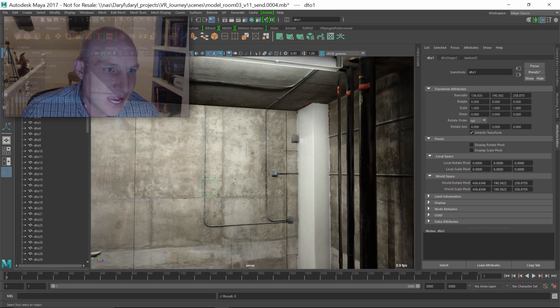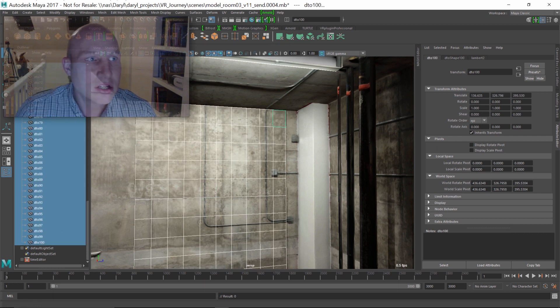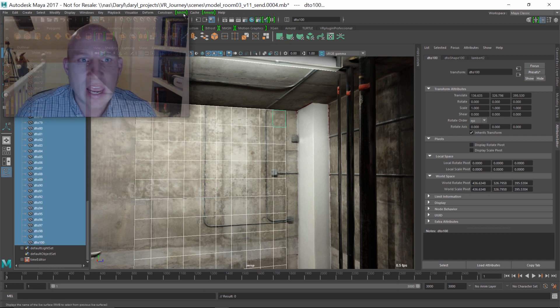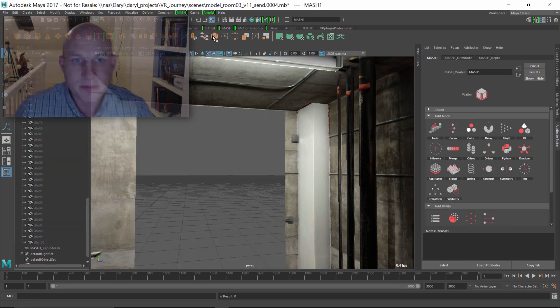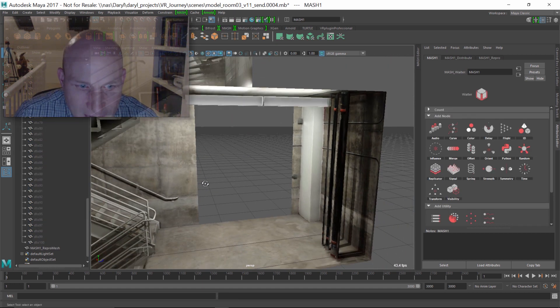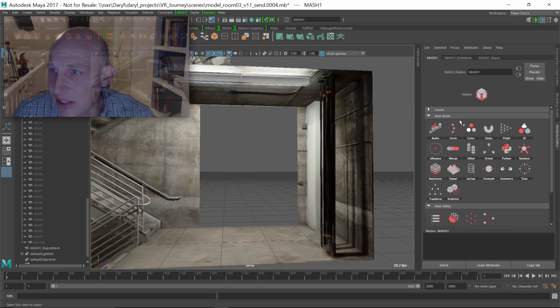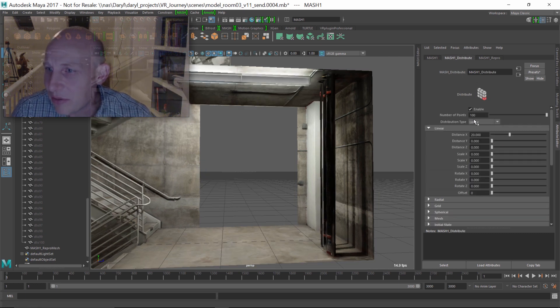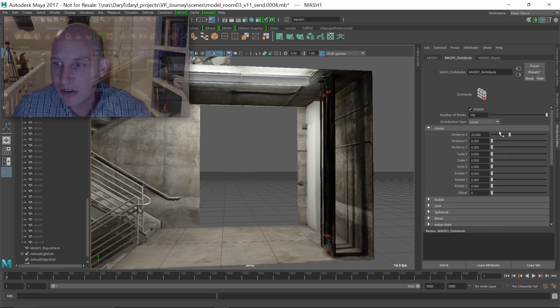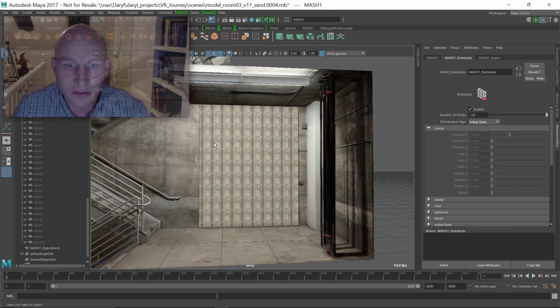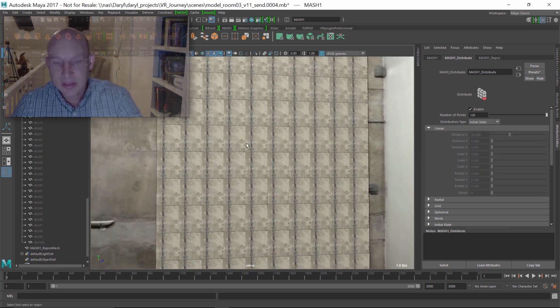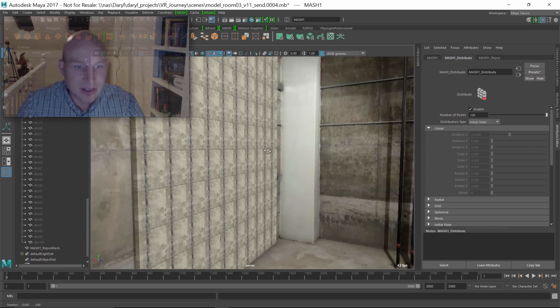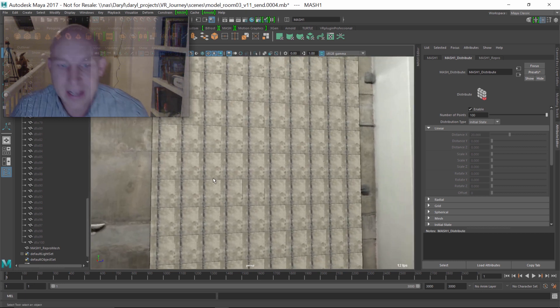We're going to create a new motion graphics network out of all 100 objects. So you grab this guy, scroll down to the bottom of the list, shift select to 100, jump over to the animation menu and say mash. Let's create a new mash network. Maya's going to go through, and by default, what the distribution's done is it's linearly distributed 100 of these guys across the x-axis. That's not what we want.